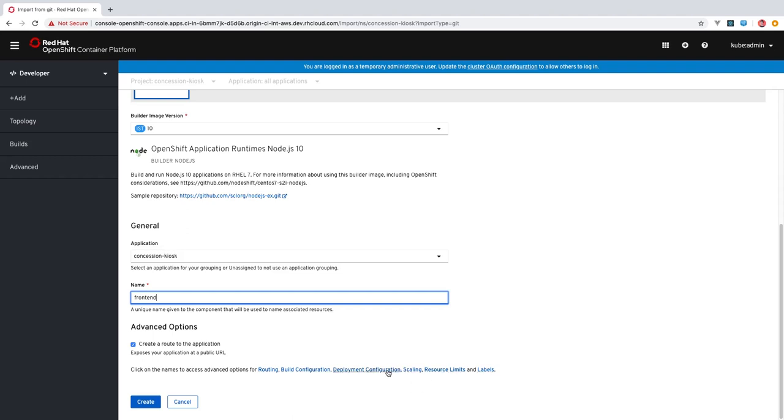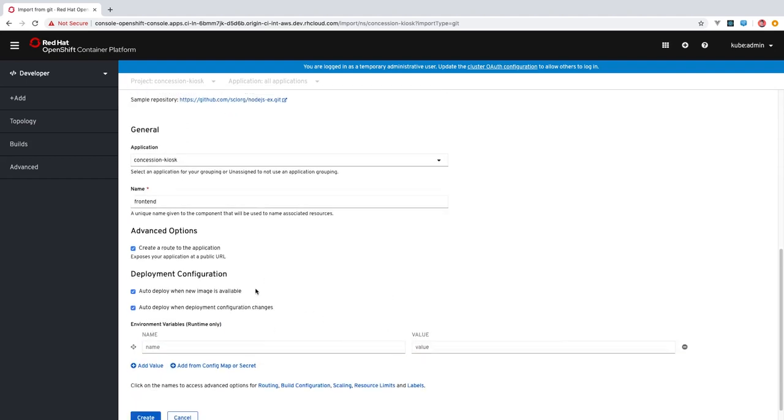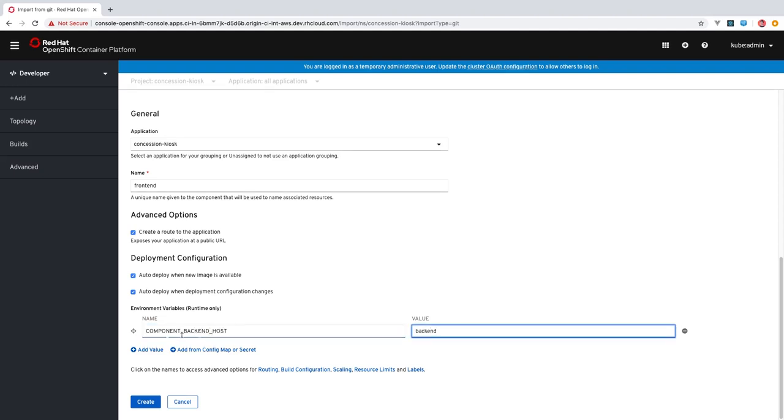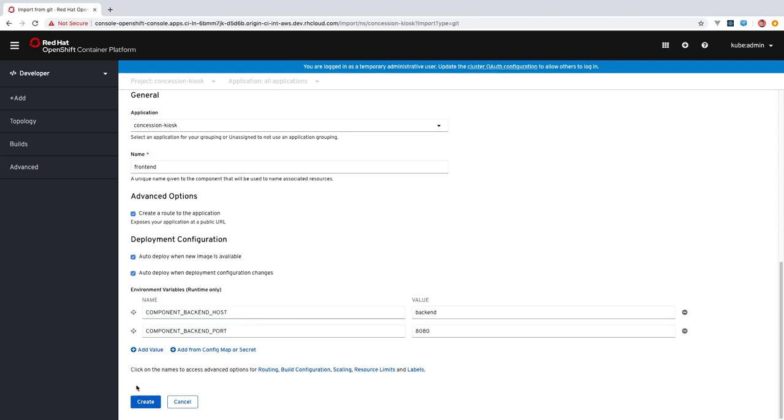We'll click in here to deployment configuration because there's some environment variables I need to set for this. These are just environment variables that are specific to this particular application. Okay, with those environment variables entered, we'll click create.